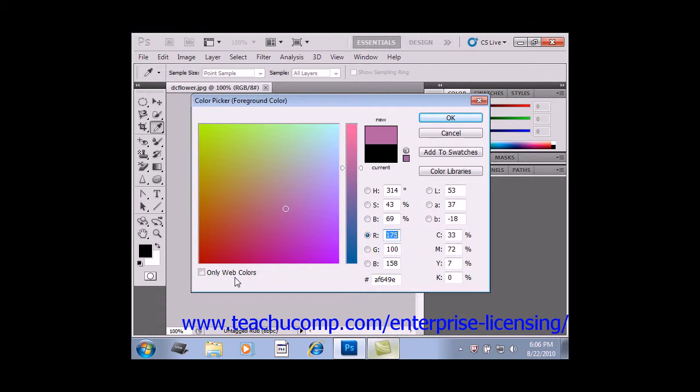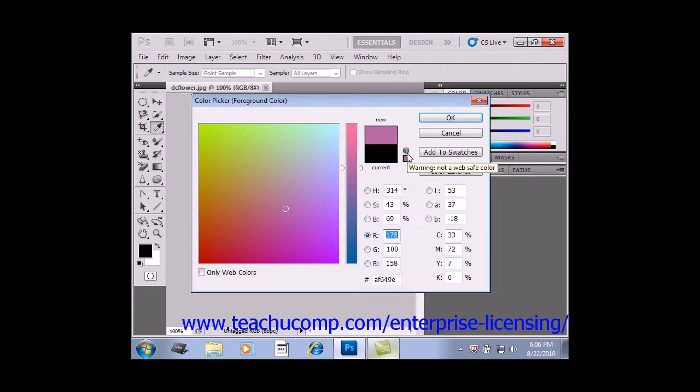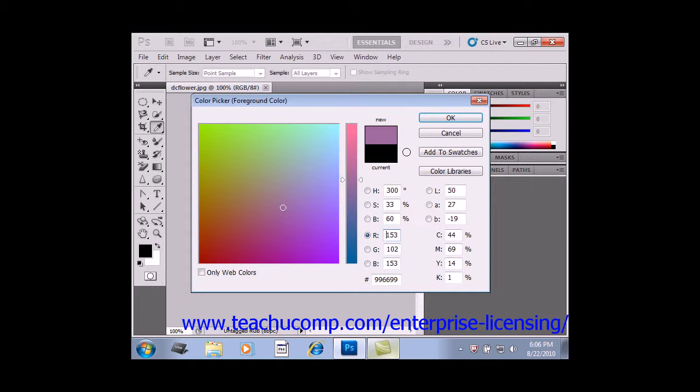If that box is left unchecked and you select a color that isn't web safe, a small box will appear next to the color in the color picker. That alerts you that this isn't a web safe color. You can click that small cube and it will change it to the nearest web safe color for you.